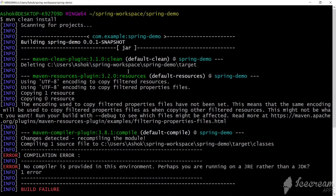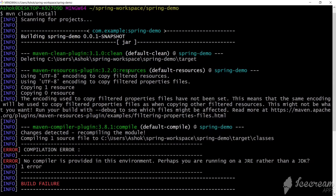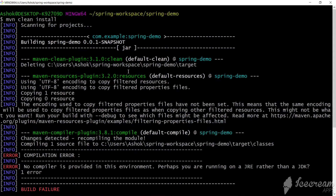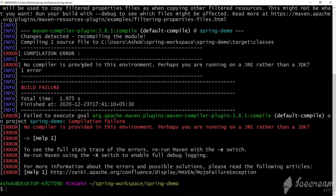We are getting an error but Maven is now being recognized, because we added the bin folder path to the PATH environment variable. The error is a compilation failure: 'No compiler is provided in this environment — perhaps you are running on a JRE rather than a JDK.' So we need to set a JAVA_HOME environment variable.